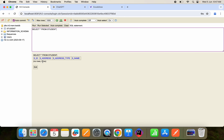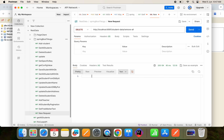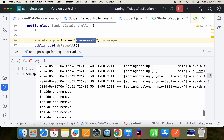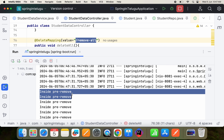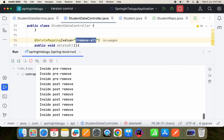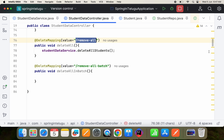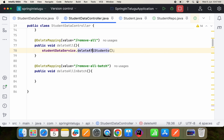We have the data. Now let me hit this endpoint — and you can see everything is removed. But if you observe, for every removal of an entity it is going into pre-remove, and once removed, post-remove. These are the entity lifecycle methods, and deleteAll is following them.